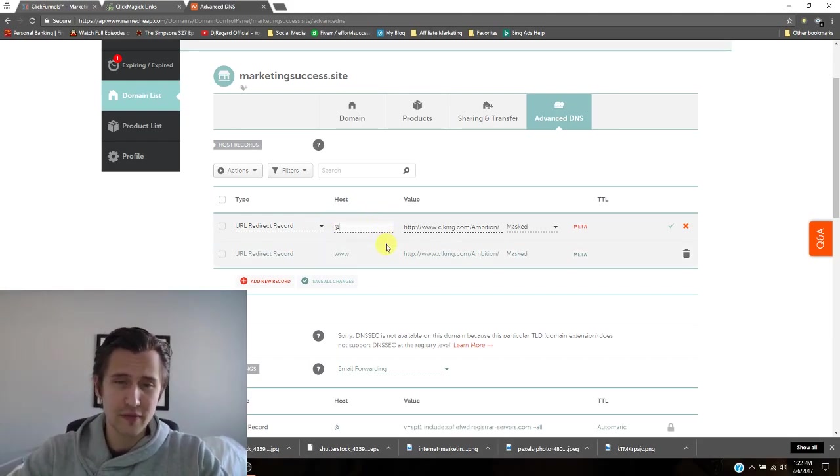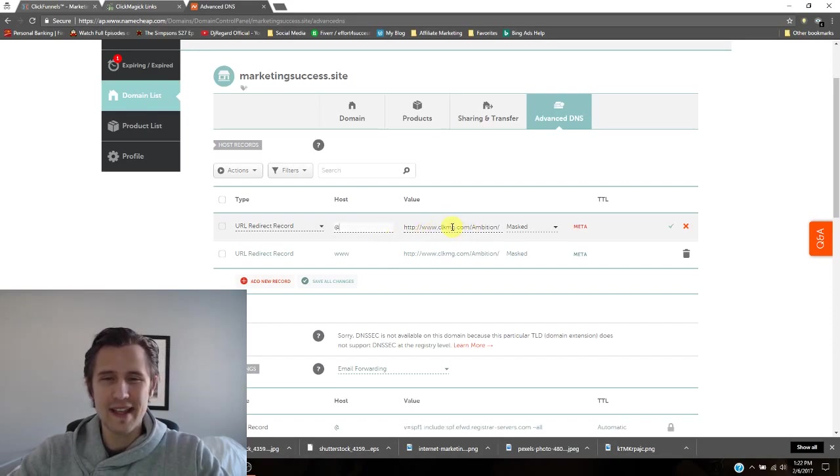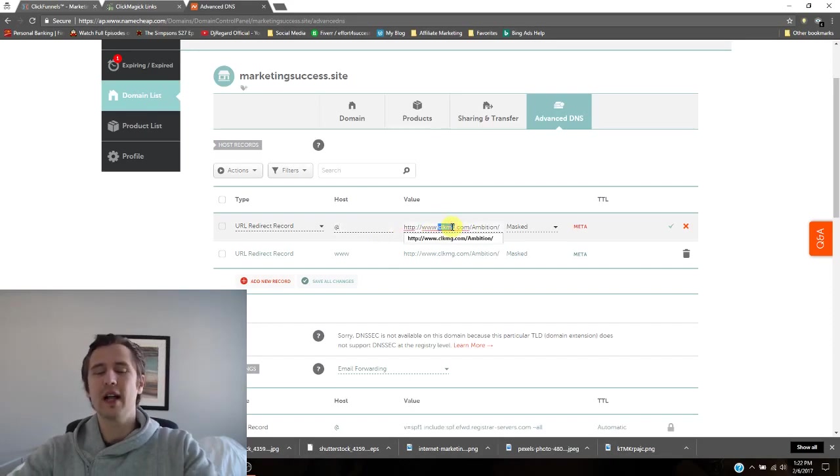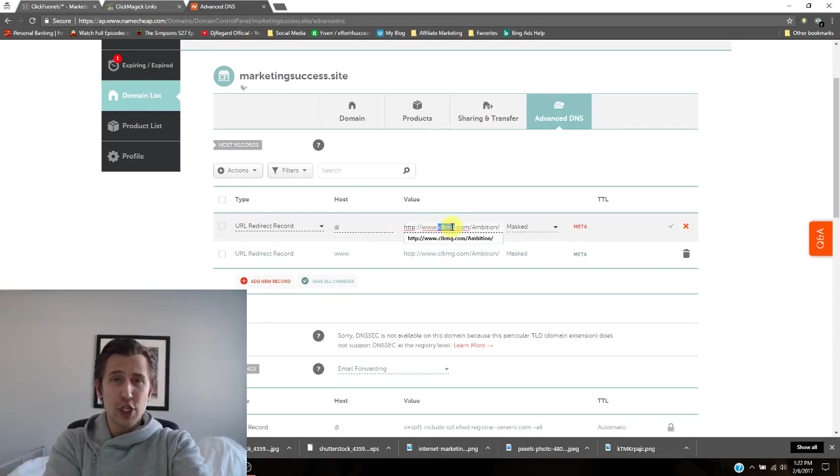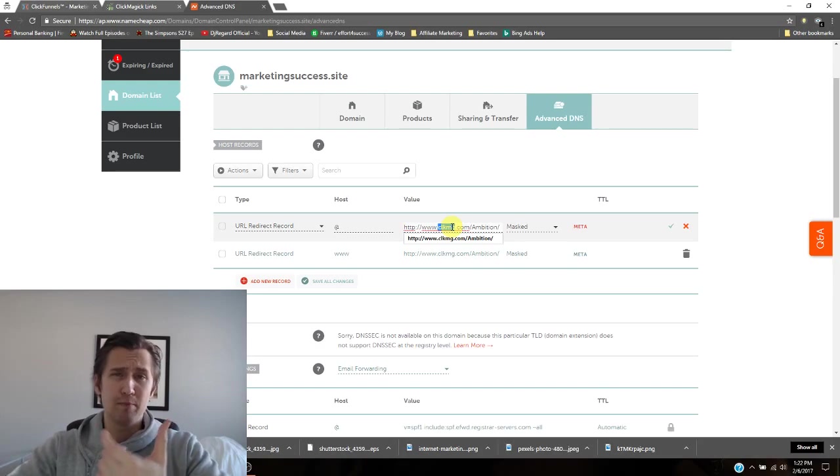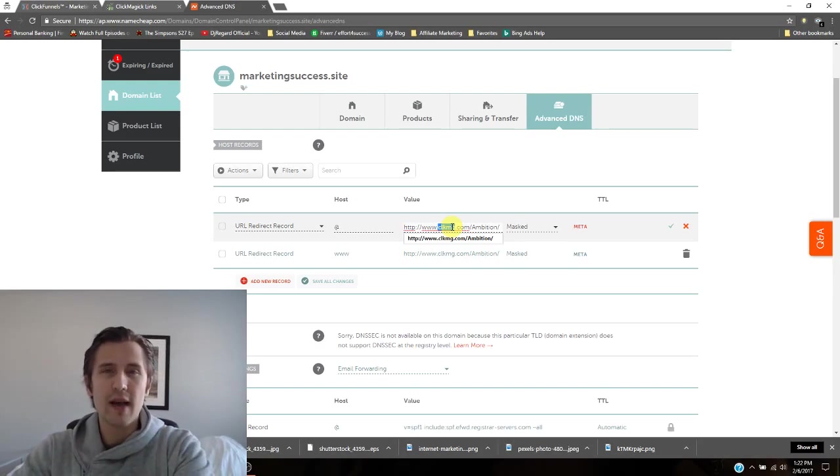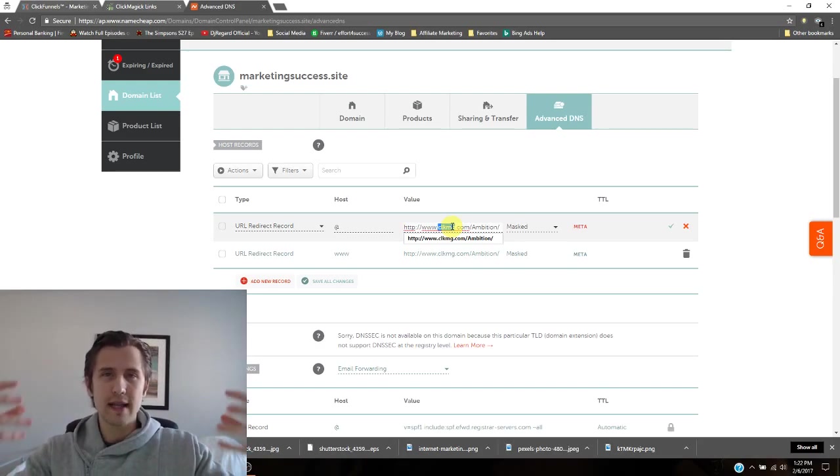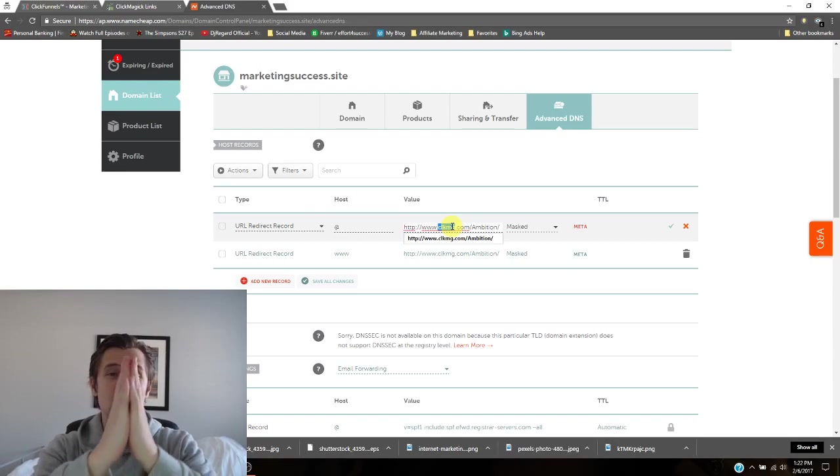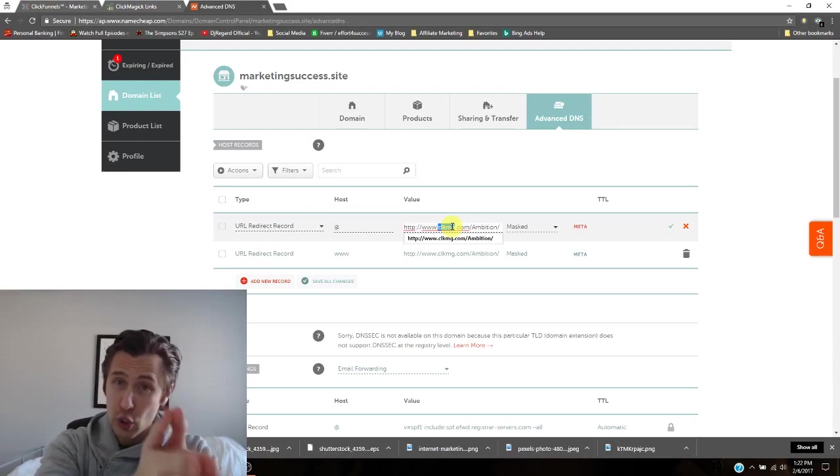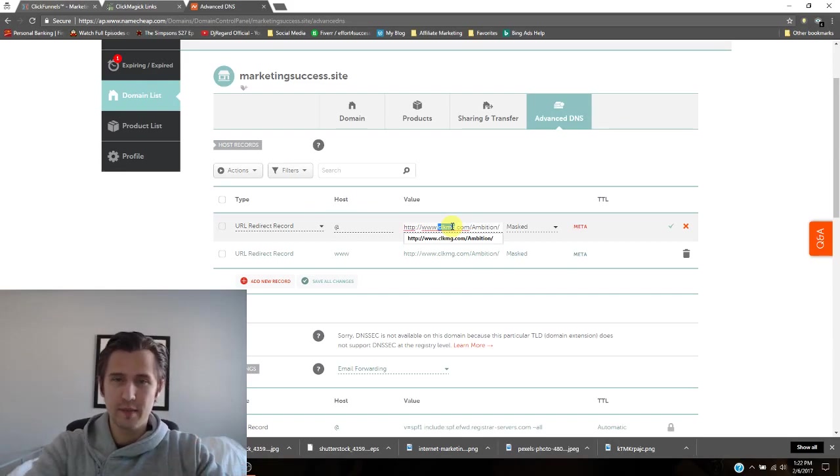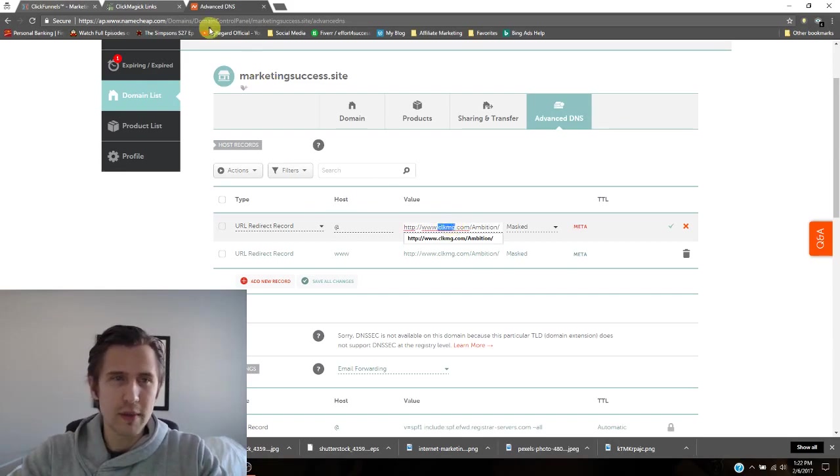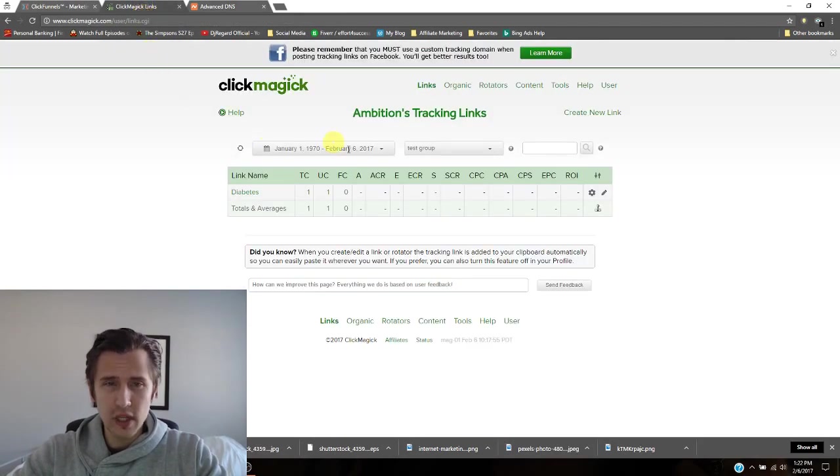And then you have to put the value. So this is that ClickMagic name that you have to put in here so that they're integrated together so that we can use our new domain on ClickMagic as a custom domain. So we'll go into ClickMagic.